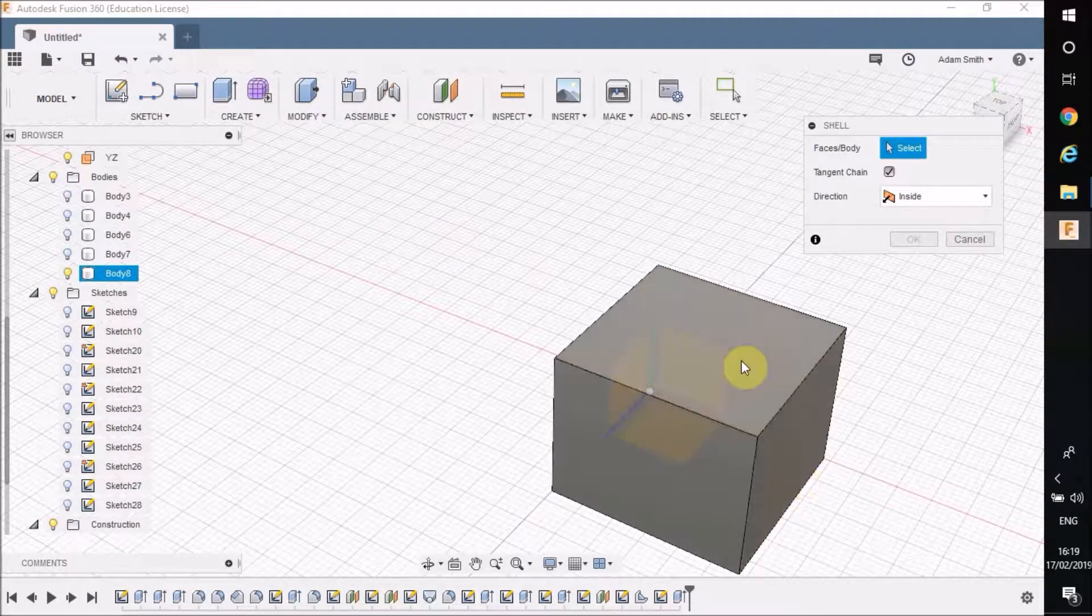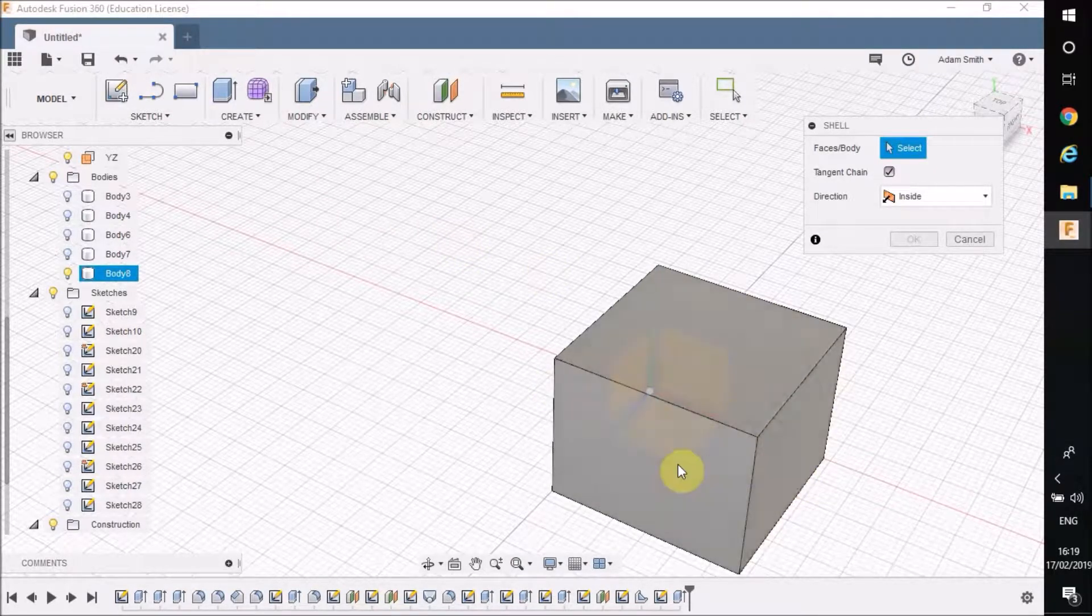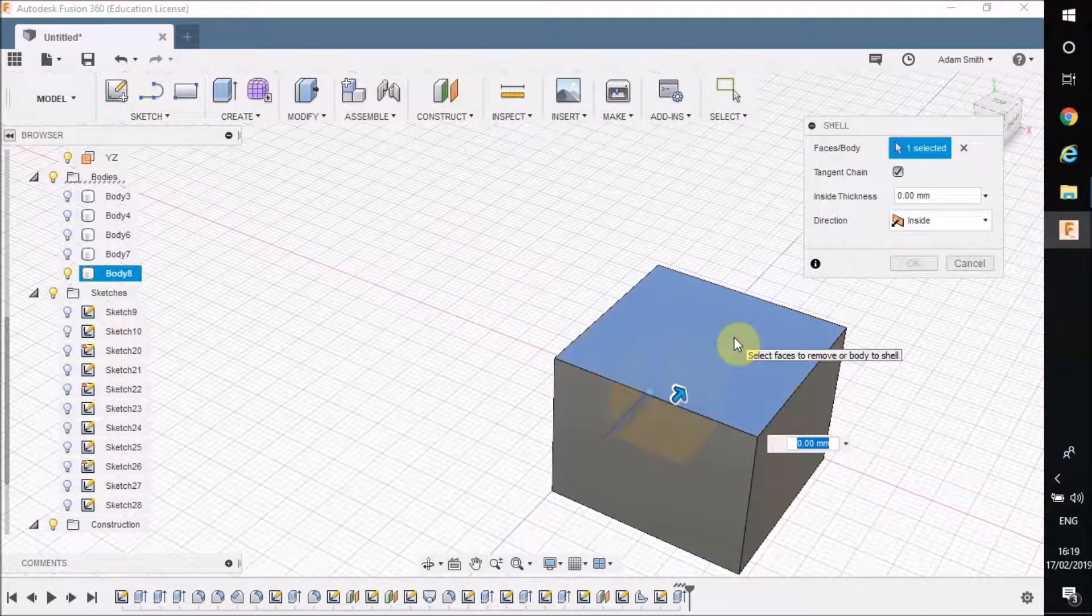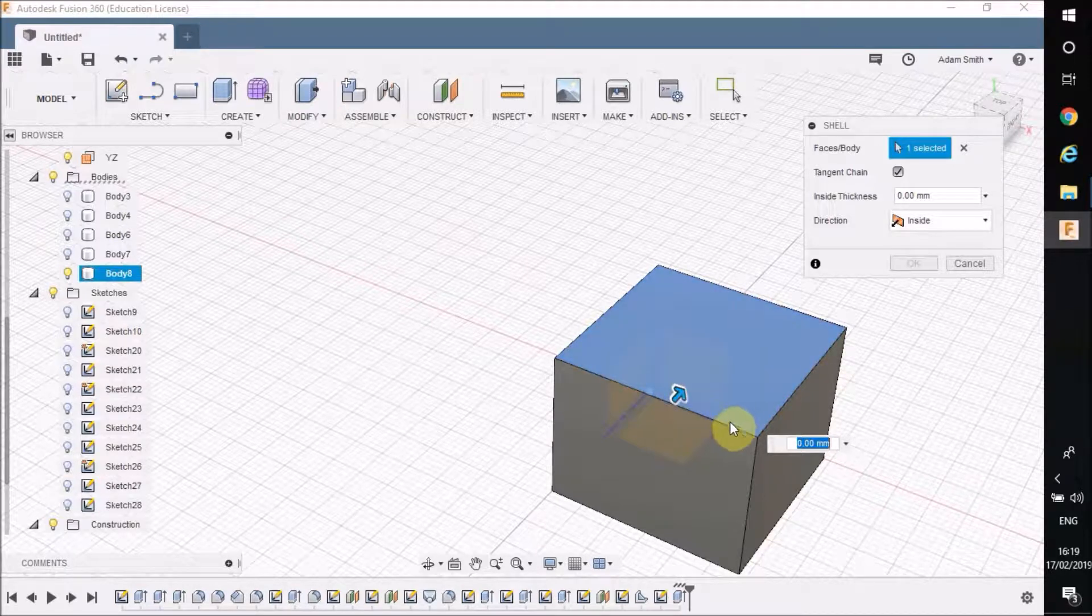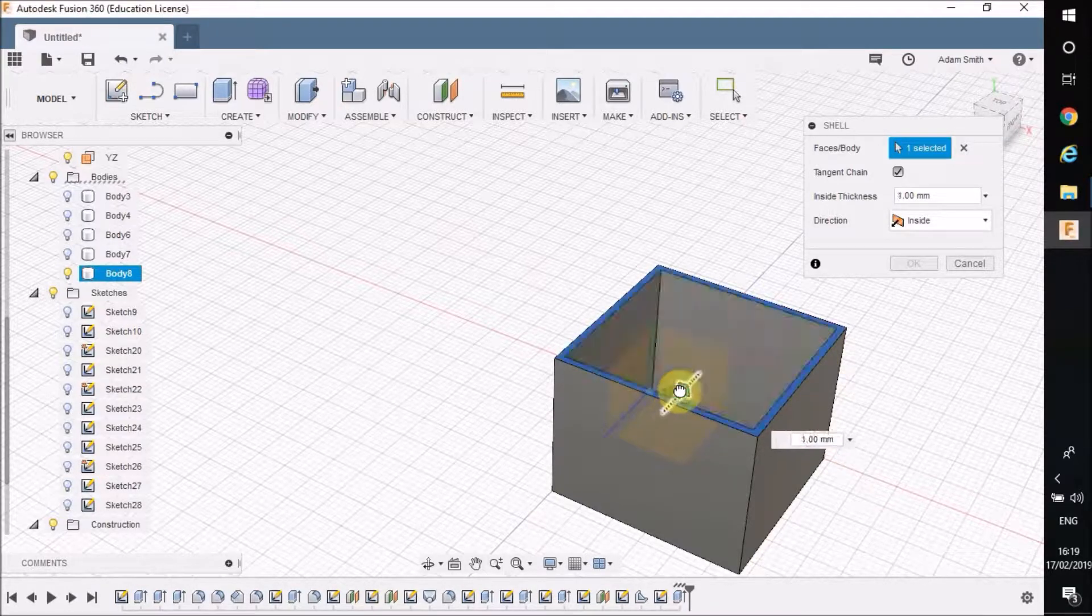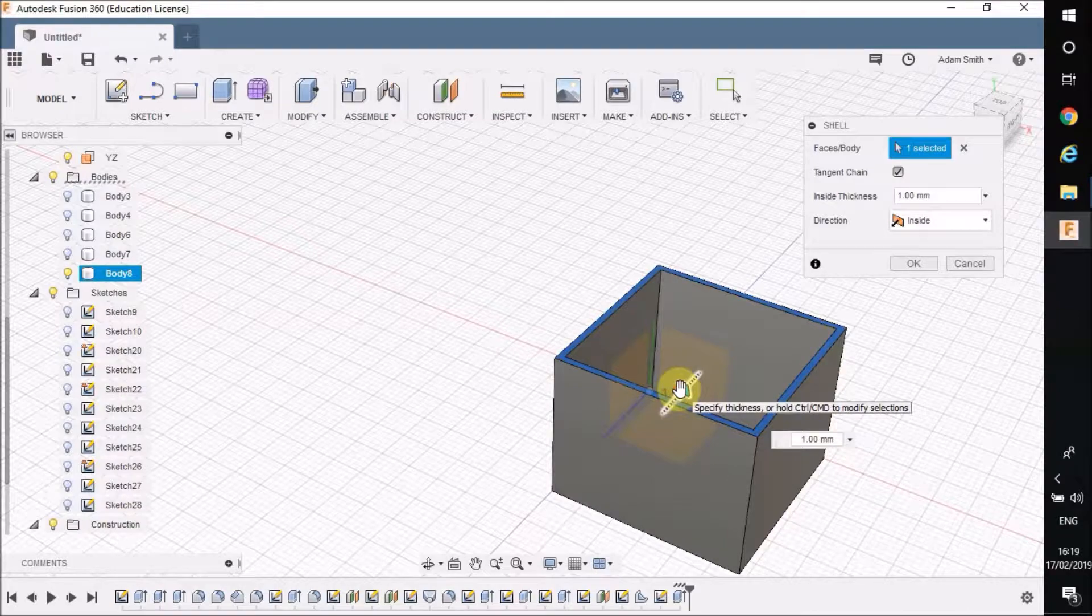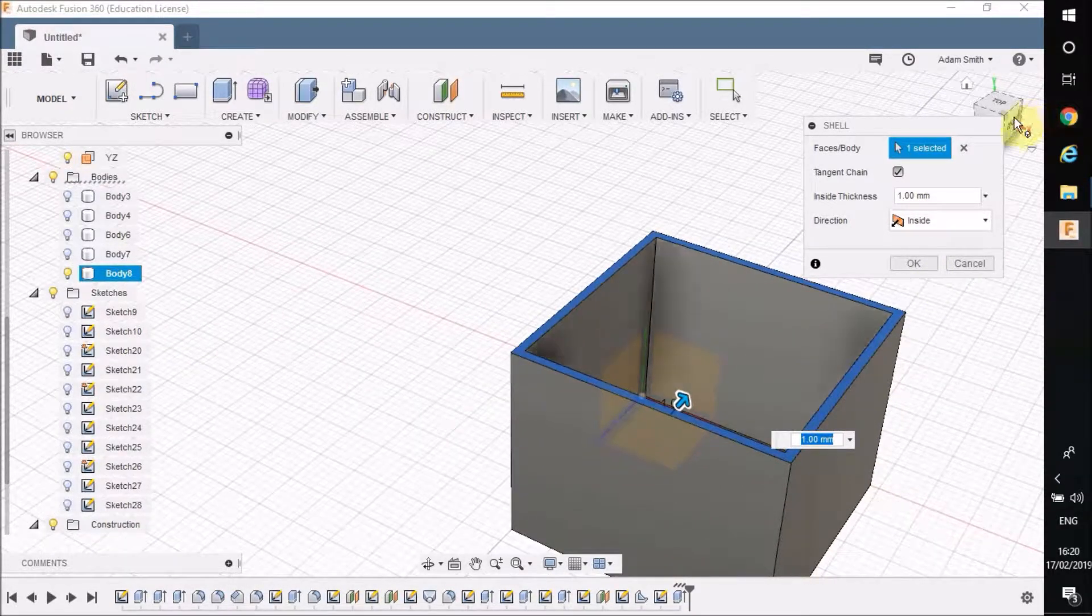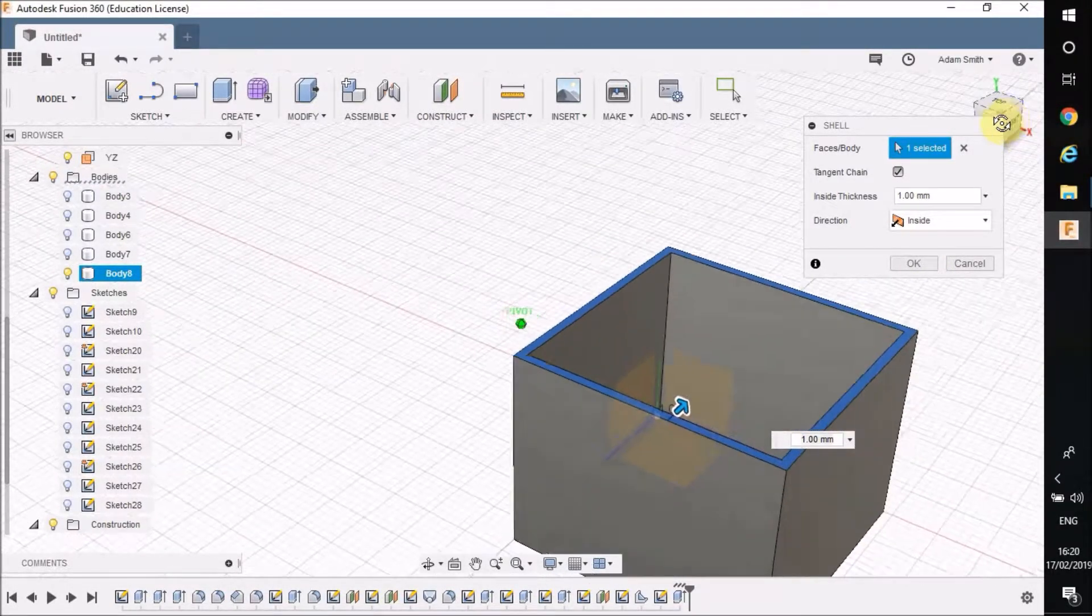Now it's going to ask me which face I want to shell, so I could shell any of these flat faces. I'm going to do the top and then determine the thickness of the wall. I'm just going to drag it in, so at the moment that is one millimeter thick, and you can see already how it works.